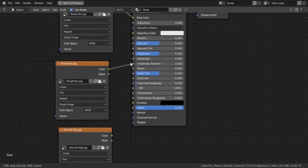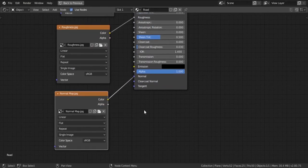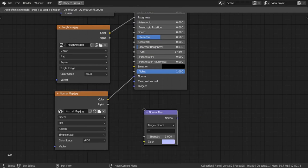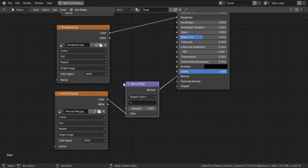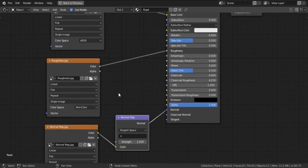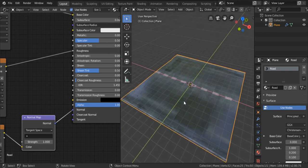Connect the base color to the Base Color input, the roughness to the Roughness, and the normal map to the Normal. We also need to convert it, so Shift+A and search for a Normal Map node and place it in between. Switch the roughness and normal map color space to Non-Color. Hit Ctrl+Space to go back, then Z to switch to LookDev so you can see our texture.